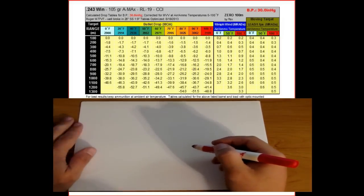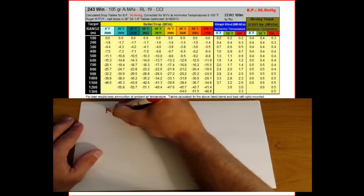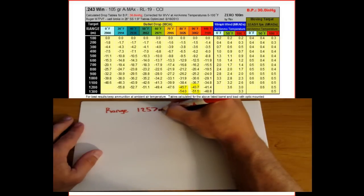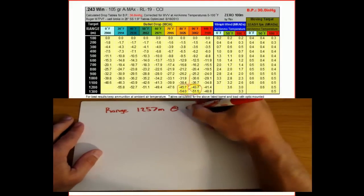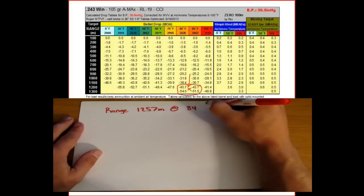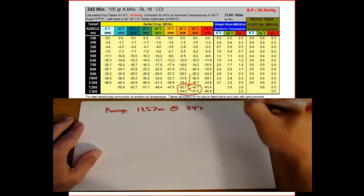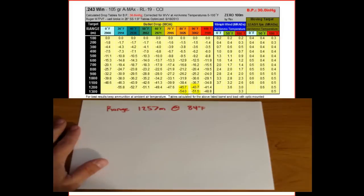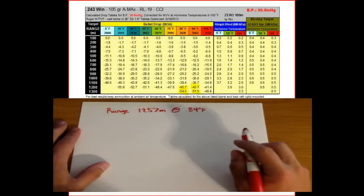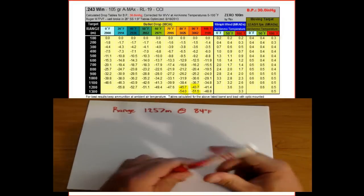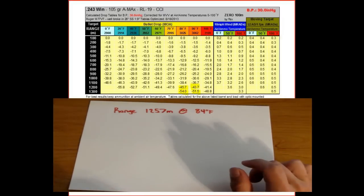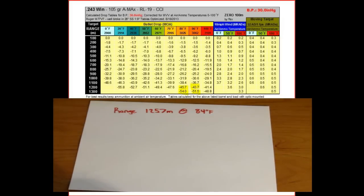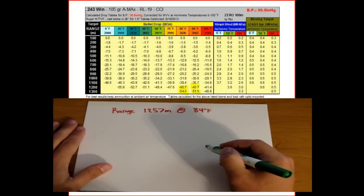Let's do one that's a little more tricky. We have a target at 1,257 meters and a temperature of 84 degrees — so both the range and the temperature fall in between known data points. We're going to have to interpolate for both of these. It gets a little more complicated with multiple interpolations, but we just have to chunk it up into pieces.